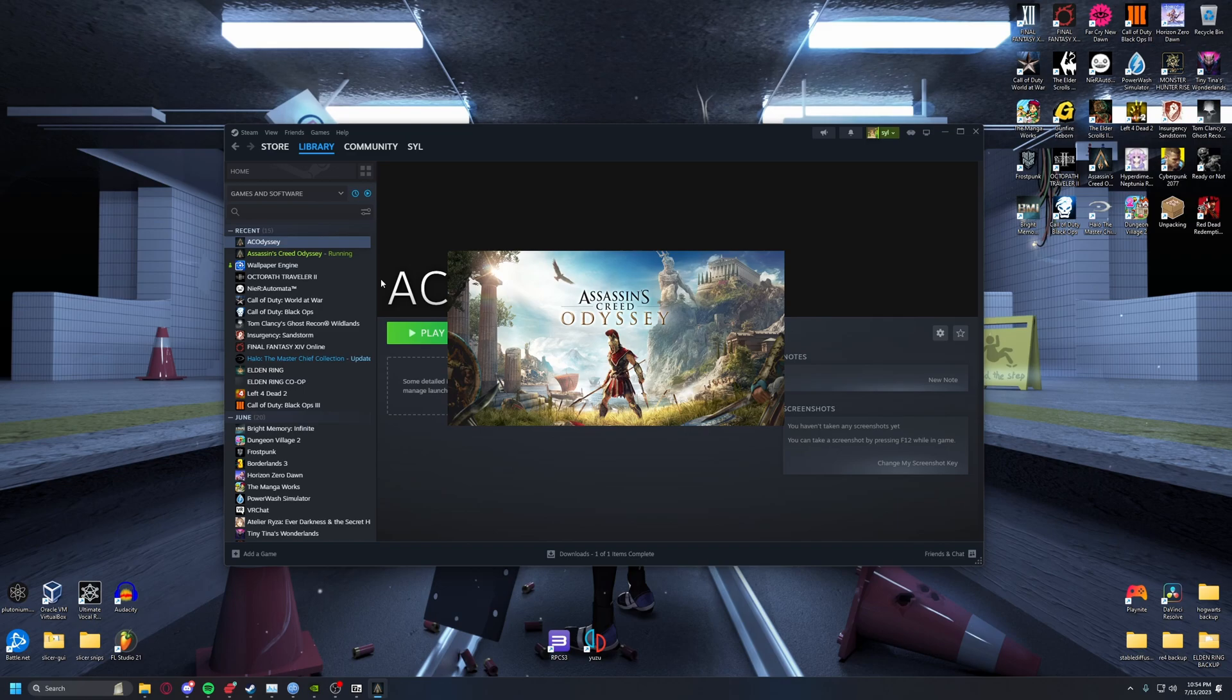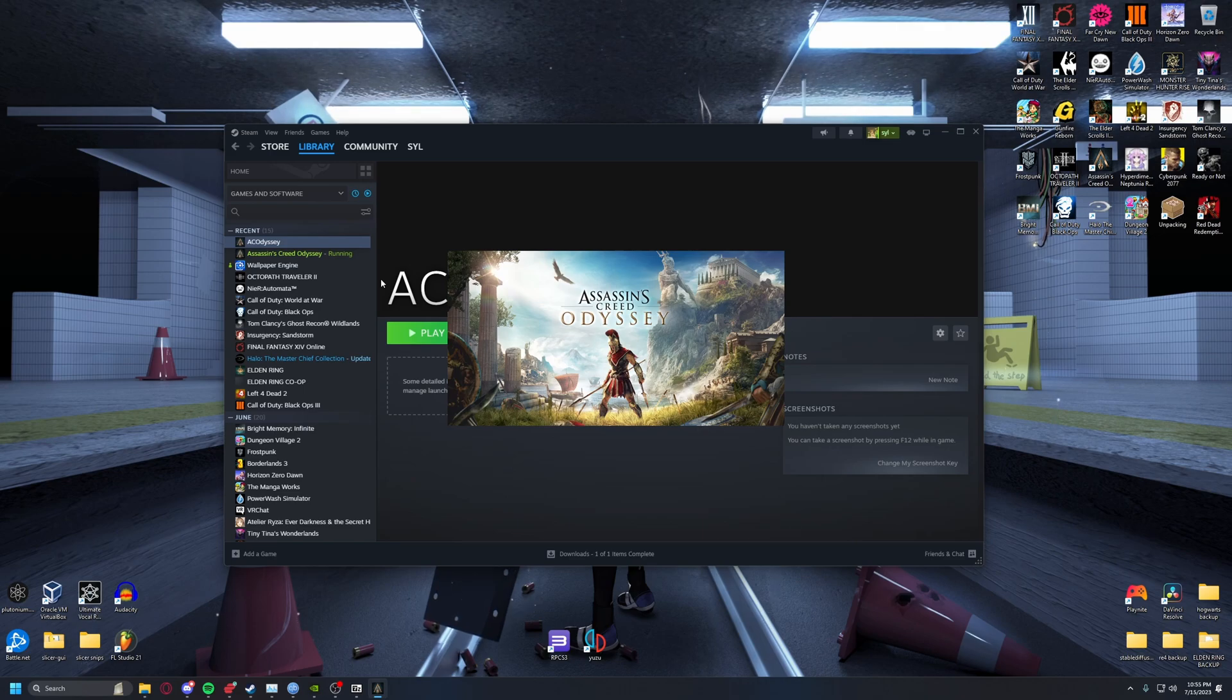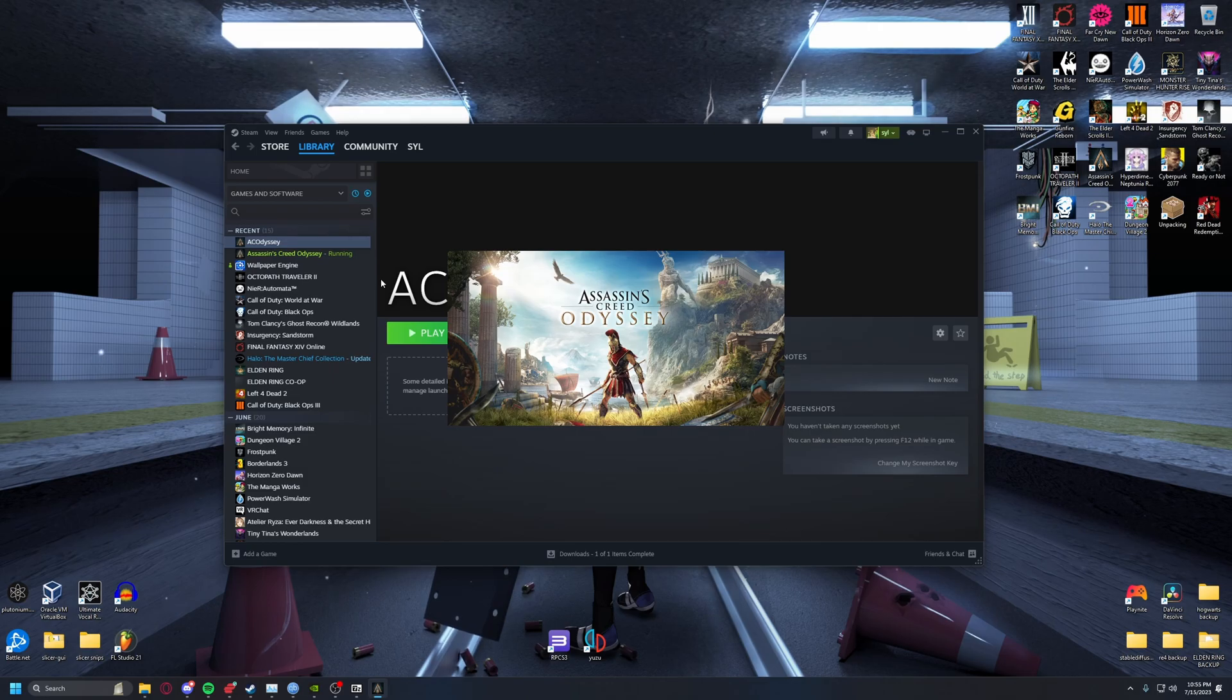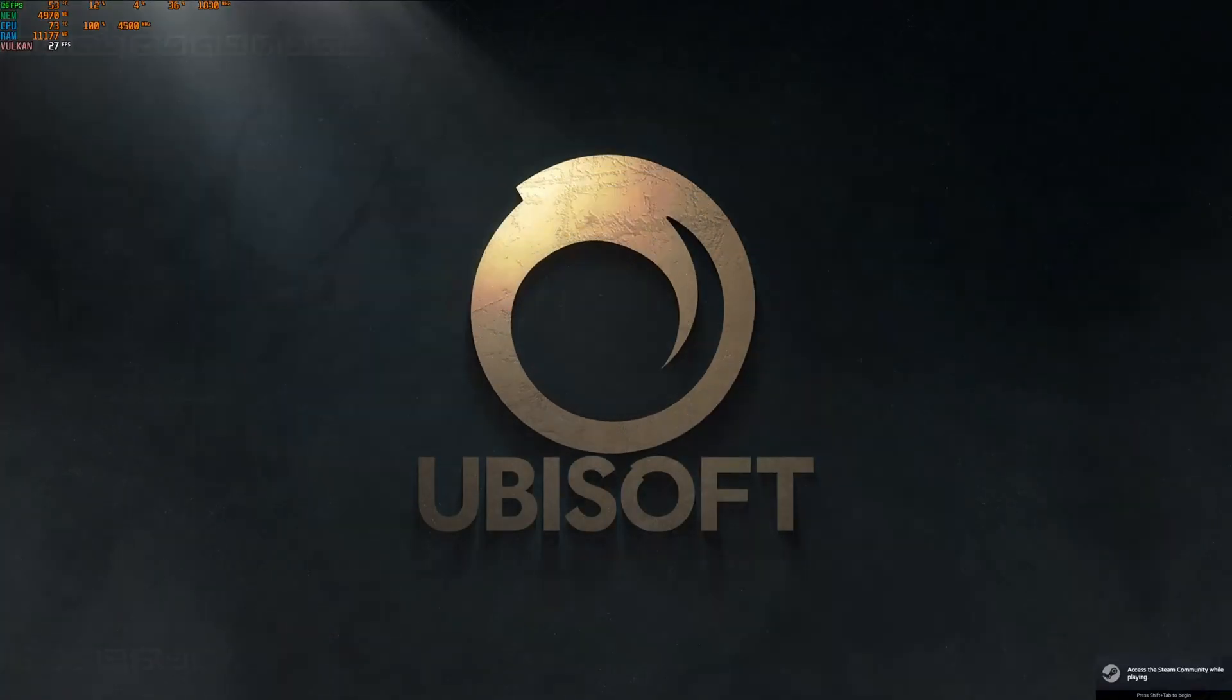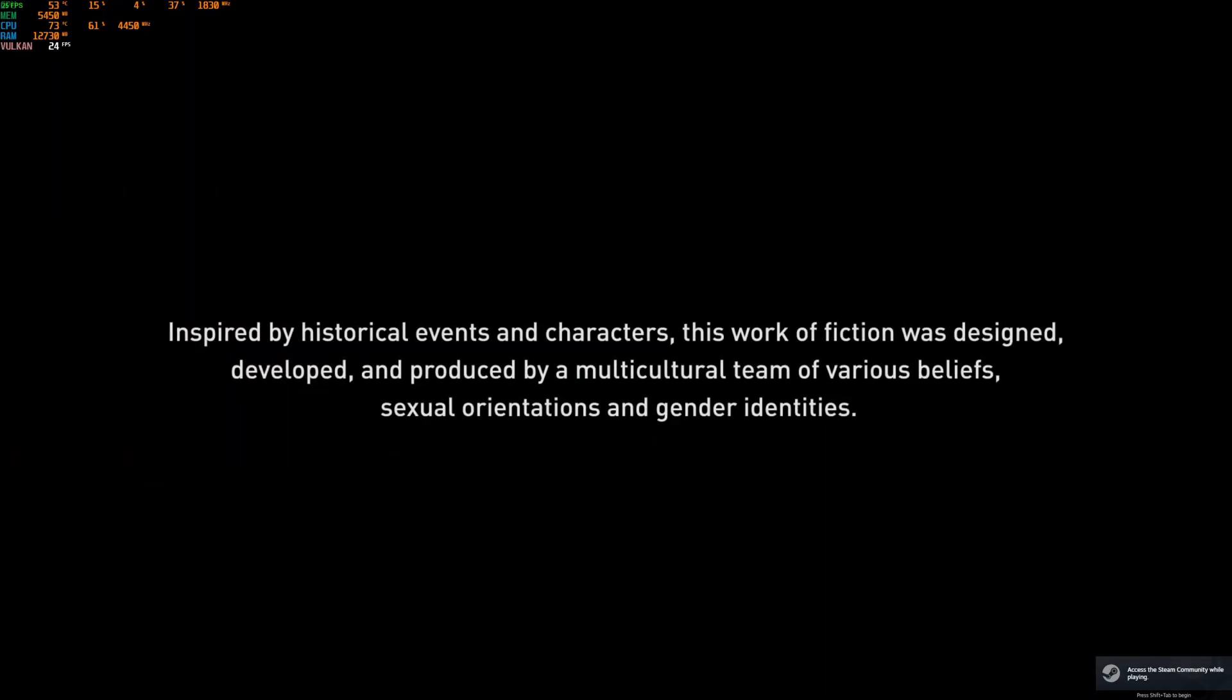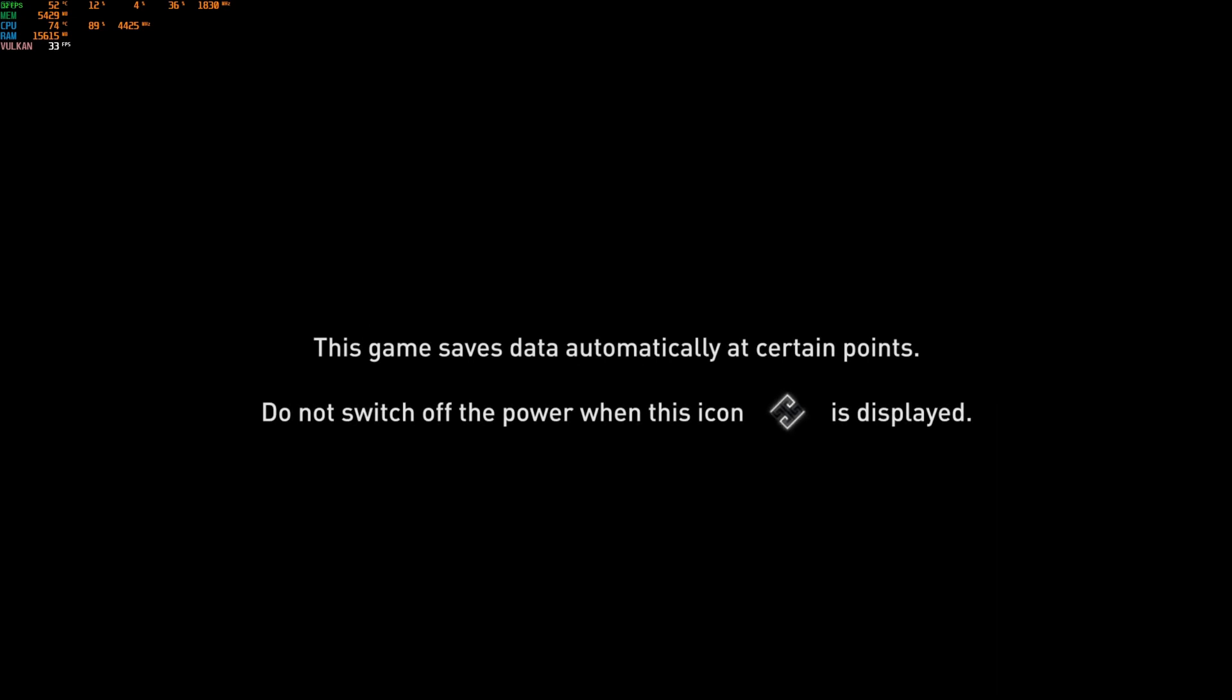If you've already used the DXVK solution from my last video, if you only delete the two DLLs your shaders should still be compiled. Also, you once again have to enable the shader pre-cache settings in Steam.